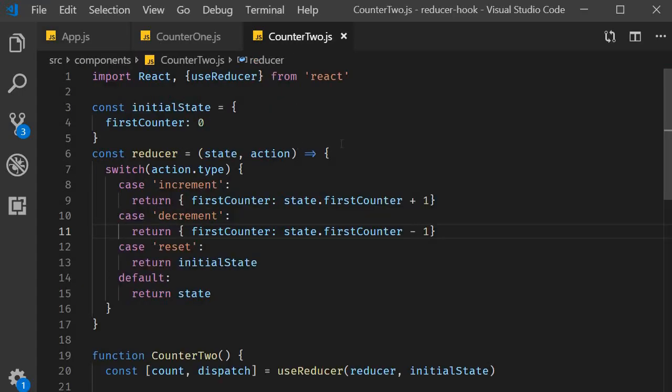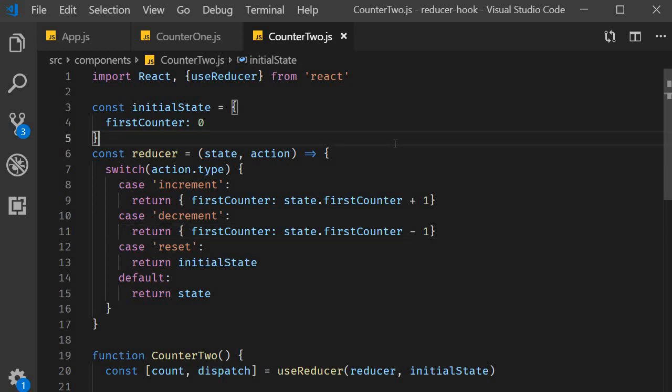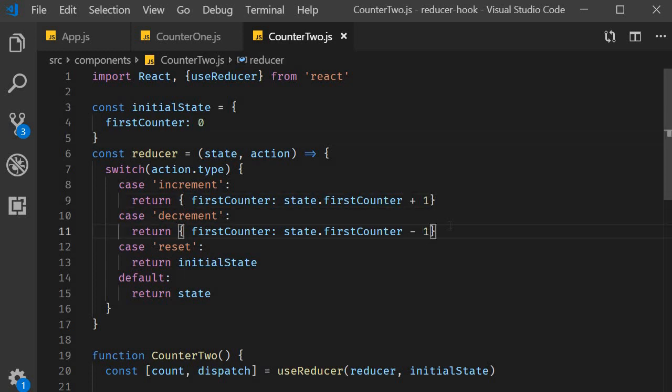So useReducer with state and action as objects. Now the obvious question is, what is the advantage of using this particular pattern? Well I can think of two scenarios where it could be helpful. The first scenario is concerning the value by which we need to increment or decrement the counter. Right now you can see that the value is 1. What if we wanted to add two more buttons that could increment or decrement the value by 5? Well that is easy when the action is an object.